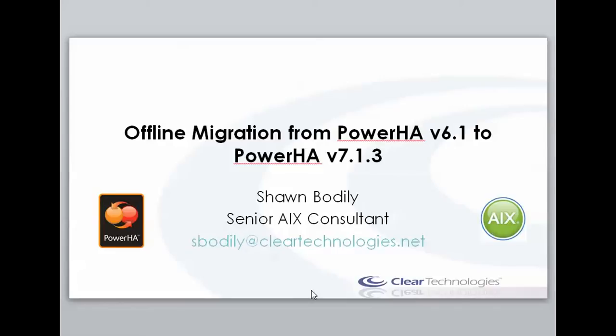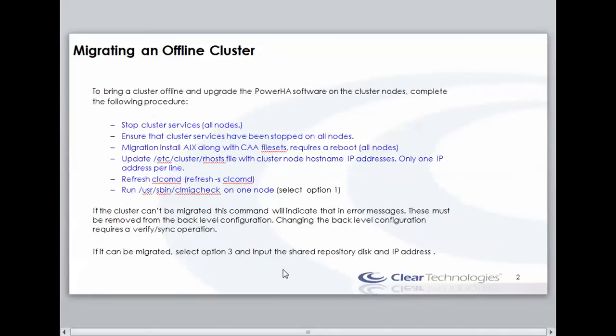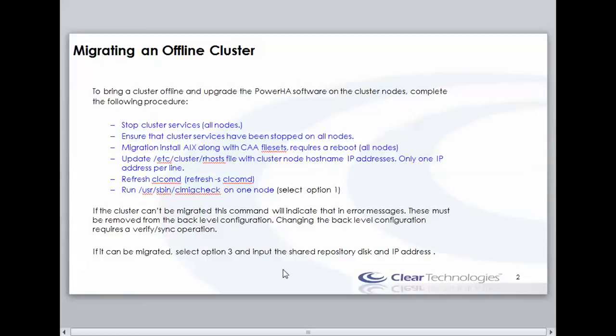But first, let me give an overview of the offline migration process. To perform an offline migration, this actually requires the entire cluster to be offline. So we're going to stop cluster services on all nodes, perform an AIX update, and I'm actually going to skip that step only because I've already got the AIX levels that I need for version 7.1.3 along with the CAA file sets. Then I'm going to perform an edit of the etc.cluster.rhost file to put in the hostname IP addresses. That is something that is unique to version 7.1 as a whole.